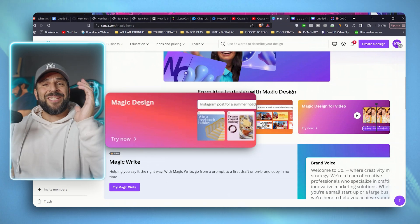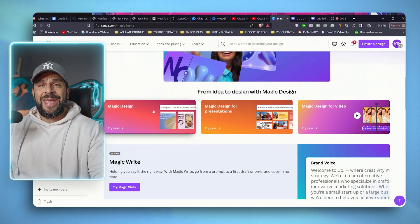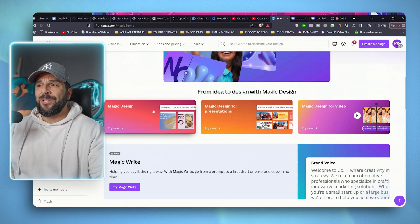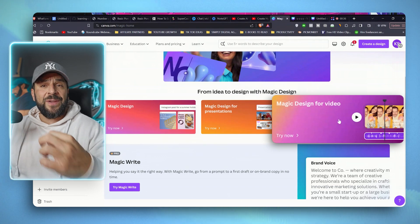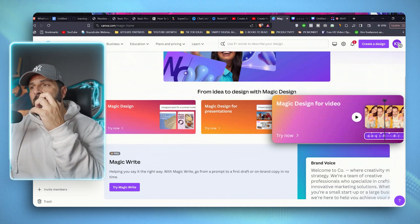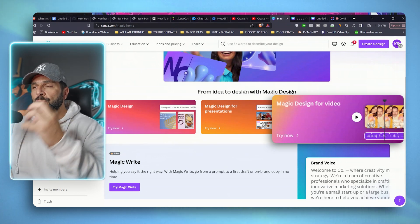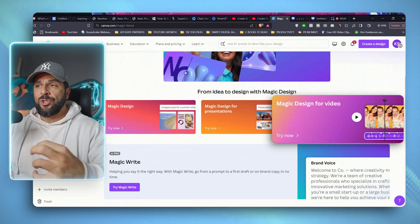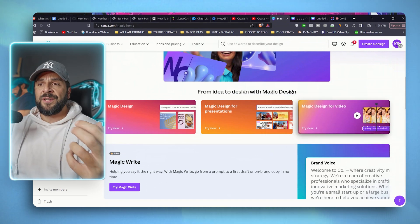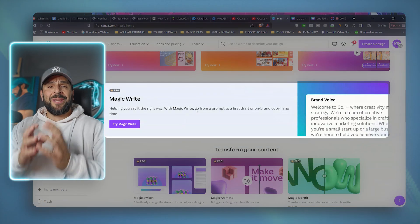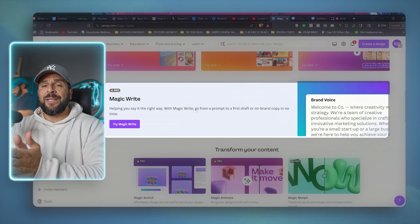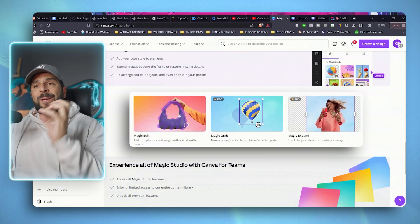So Magic Design, Canva is attacking Midjourney in all these AI design tools. Magic Design for video. So they have released AI tools to help you create easier videos, but also to edit them much faster. Magic Write, of course, so you can create and generate written content for your designs.